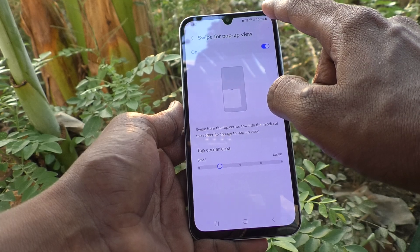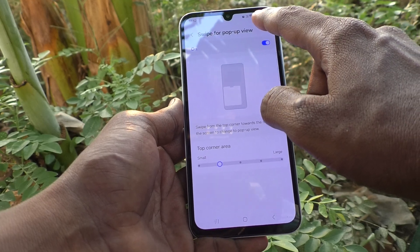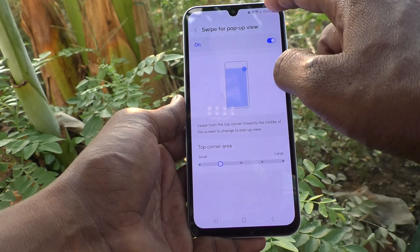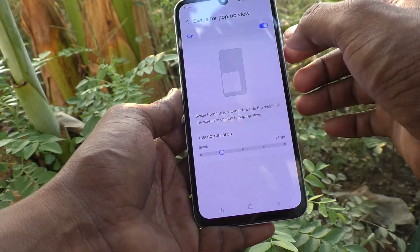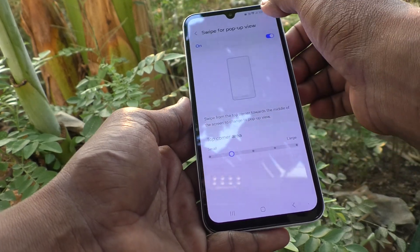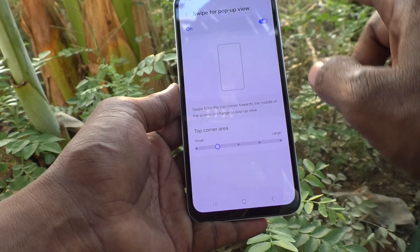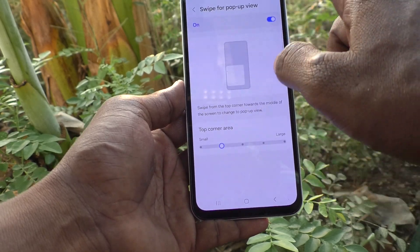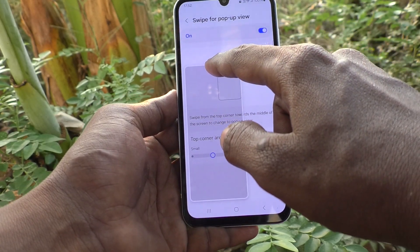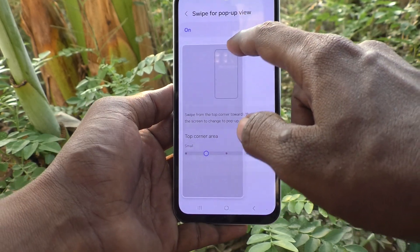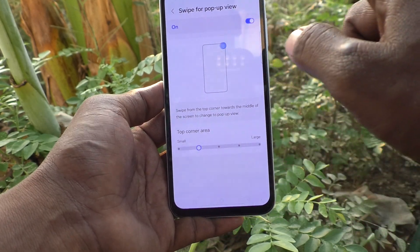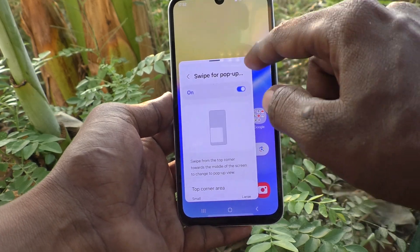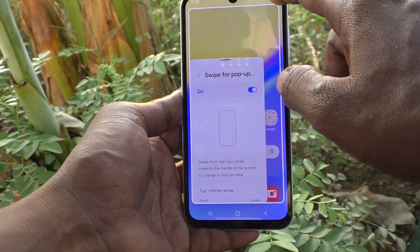Now swipe from the top corner towards the middle — it's not properly coming at first. Wow, it has come now! This is the floating window. In this way you can easily use floating window on your Samsung Galaxy A15 5G.